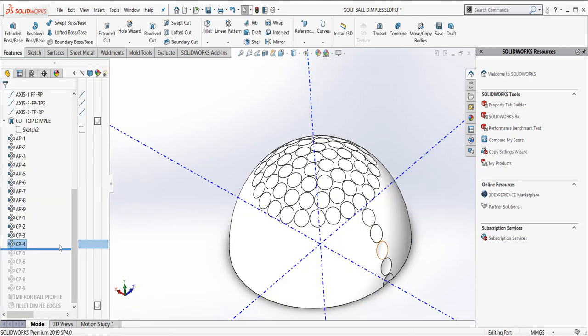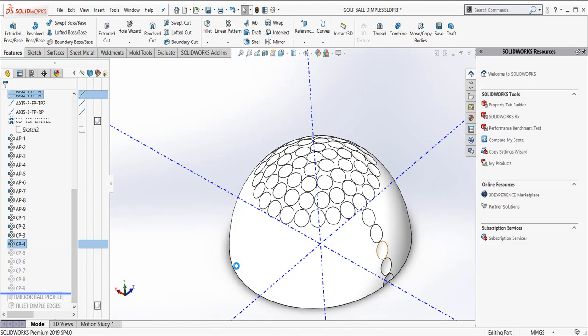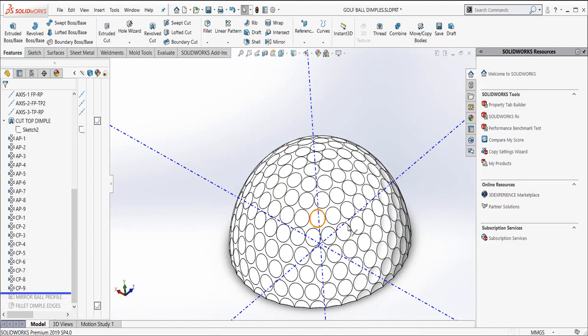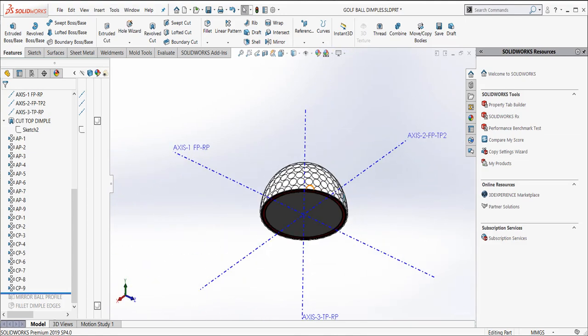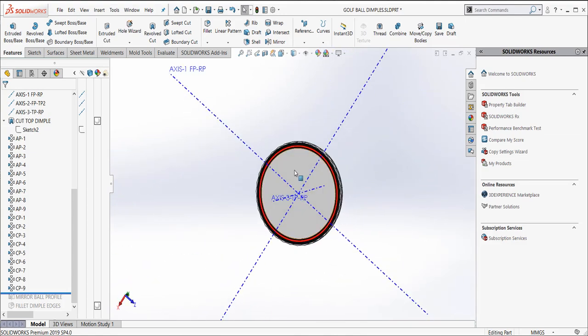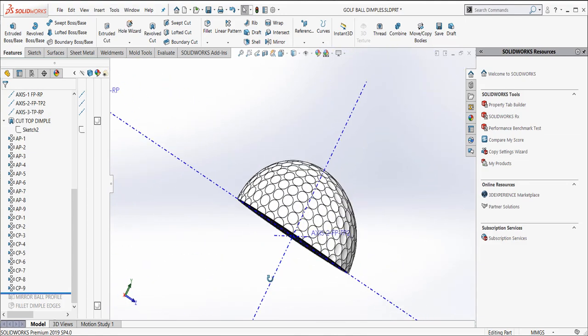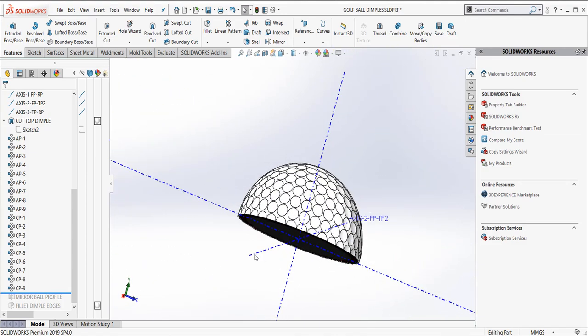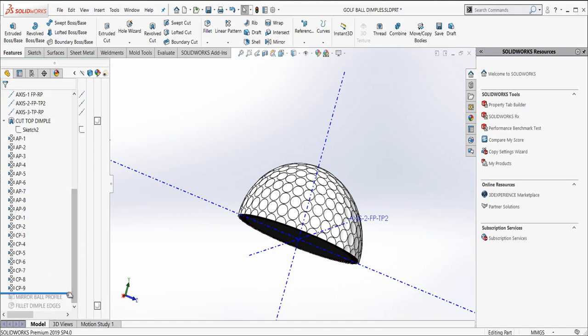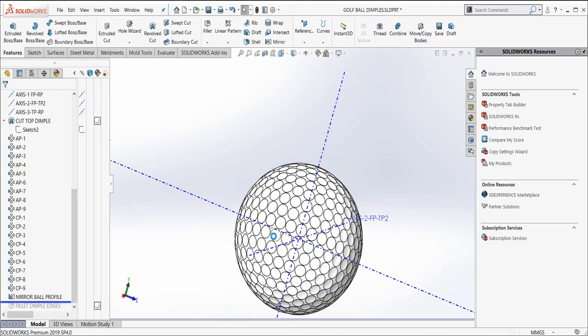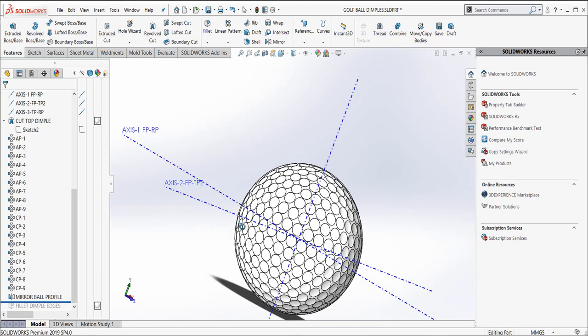So again, depending on the diameter of your golf ball at that point, it depends on how many dimples you may need in that pattern. So I ended up with all of them. I've got half of my ball designed. And then all I did was a mirrored bodies. And I did the mirror. There's our golf ball.